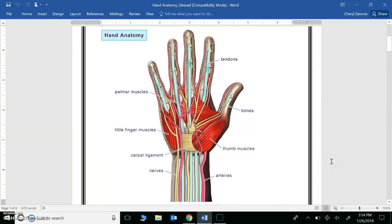In this screencast, you will need your completed journal entry titled Hand Anatomy, Introduction and Bones.